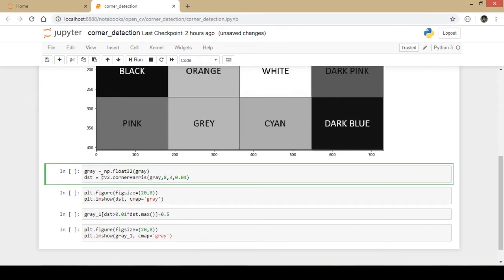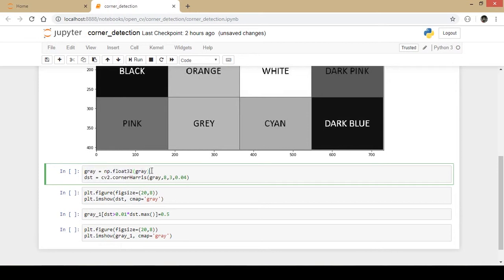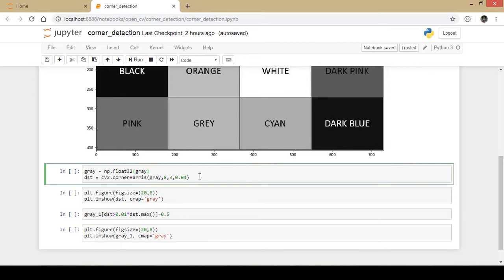Next I use the corner Harris function which will actually detect the corners. The first parameter is the numpy array of the grayscale image. The second parameter is the number of surrounding pixels that need to be considered. The third parameter is the Sobel derivatives aperture and the fourth parameter is Harris detection free parameter.